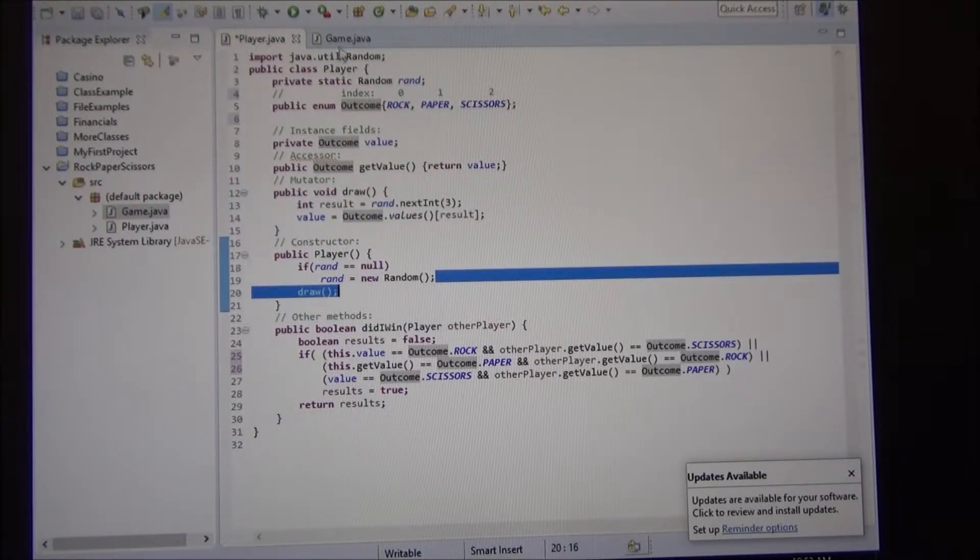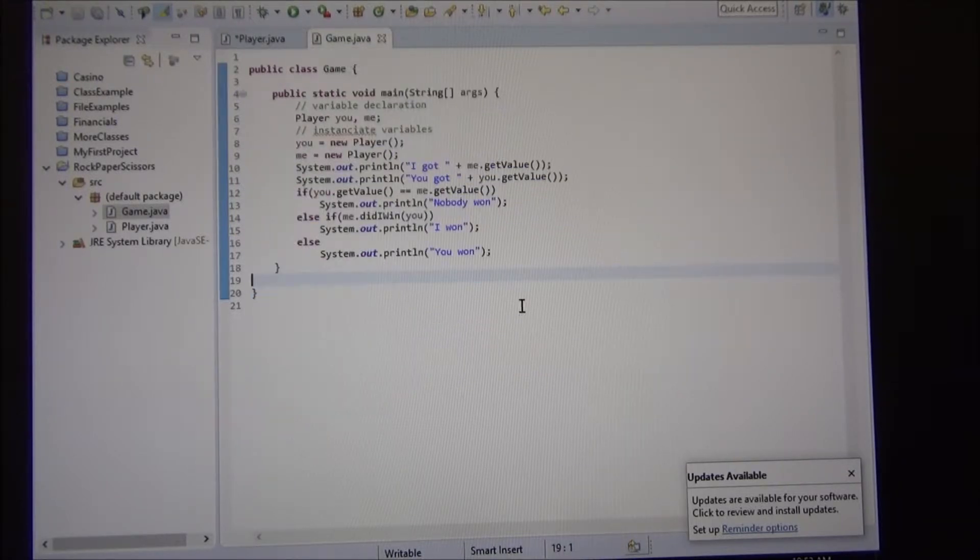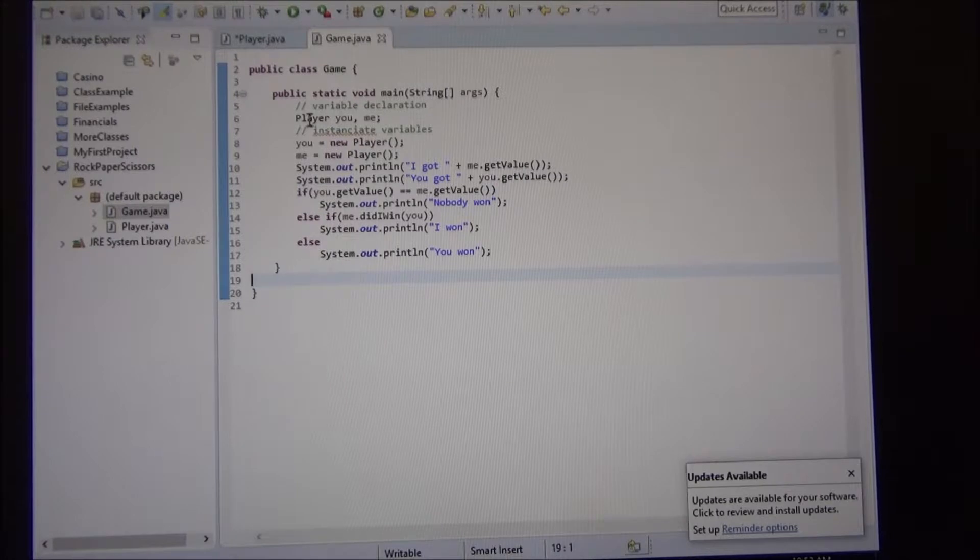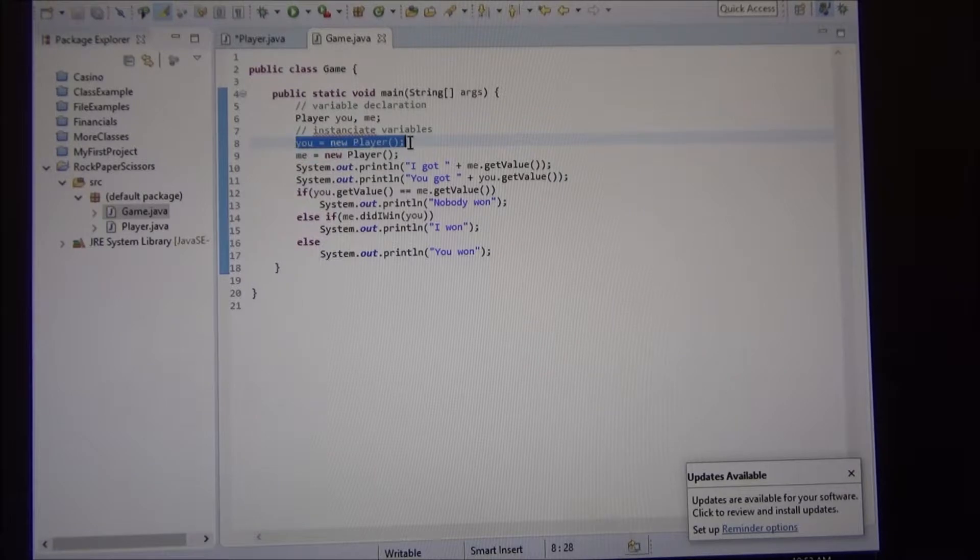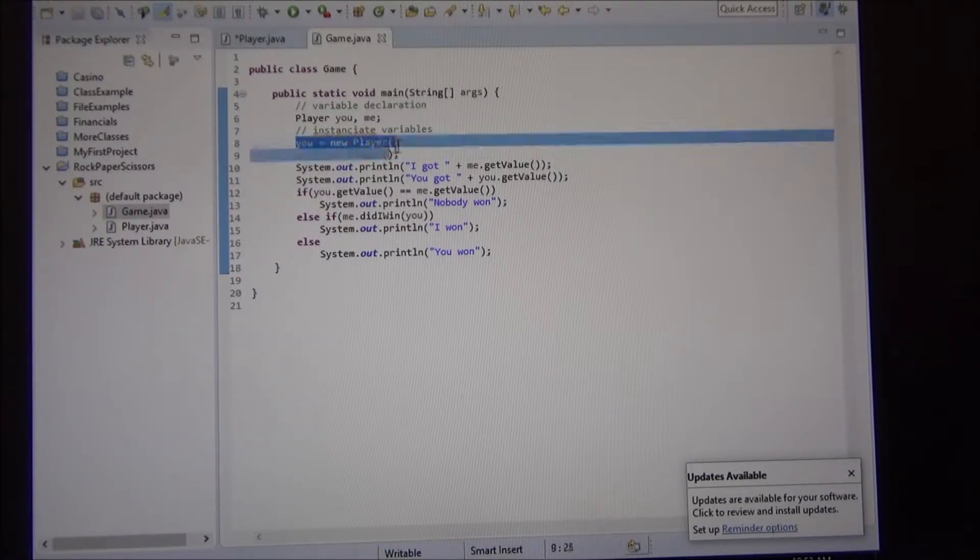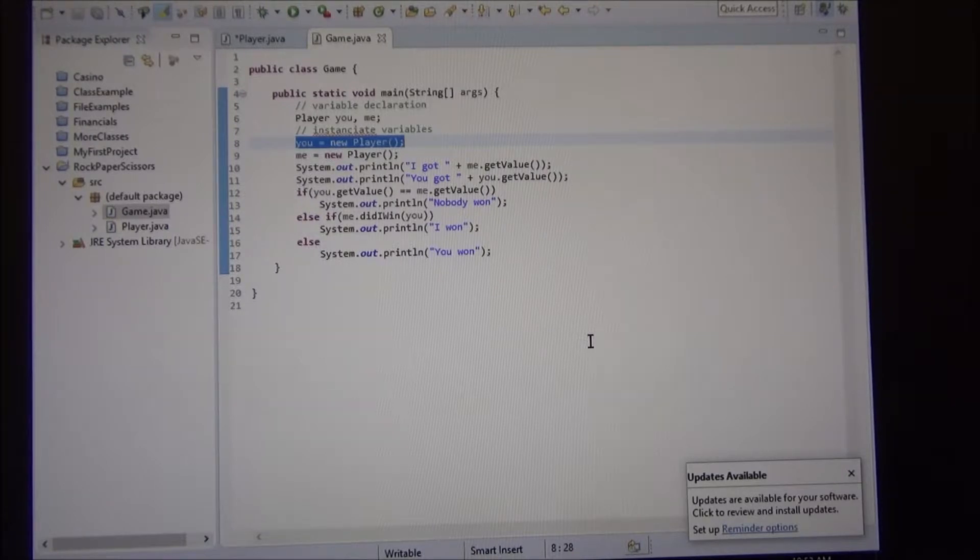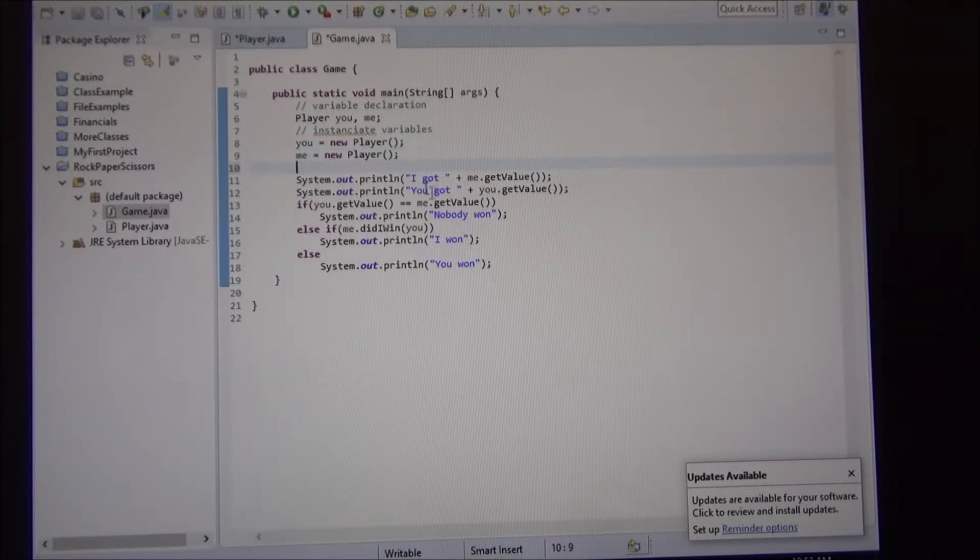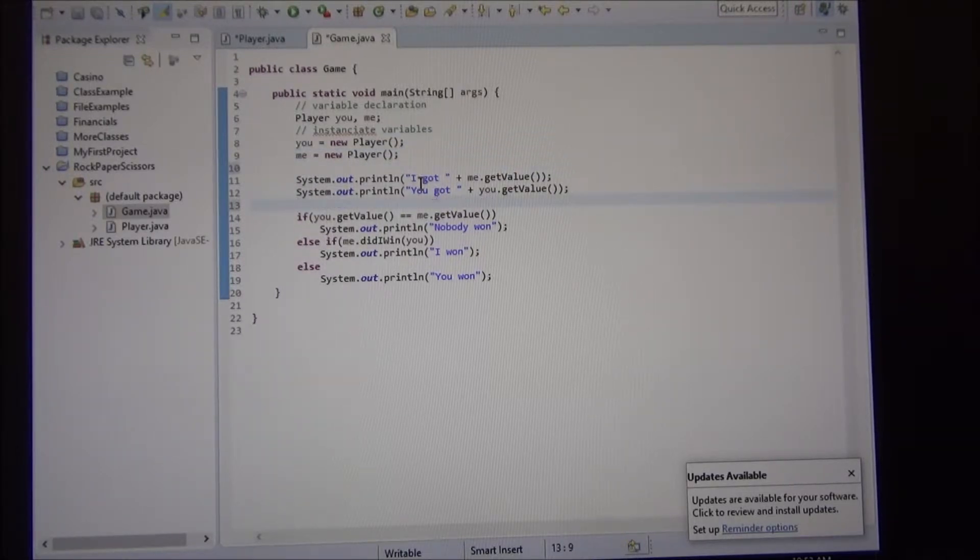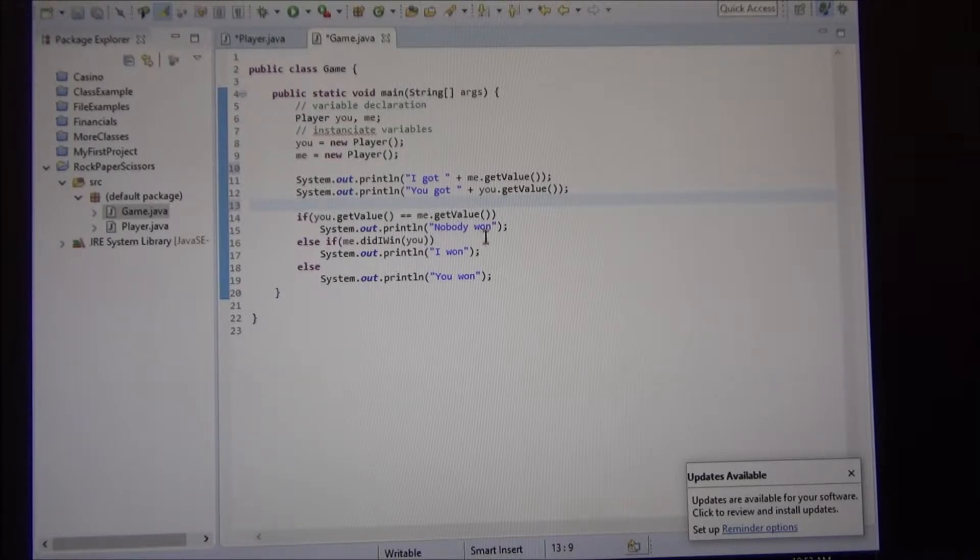Then we create this method, right? This class called game. It has two players, you and me. We create the instance. So these two are different instances of the class player. We added a couple of lines here to see what each one draw. And then we compare them.